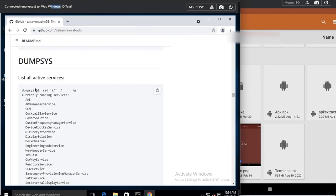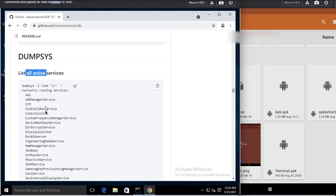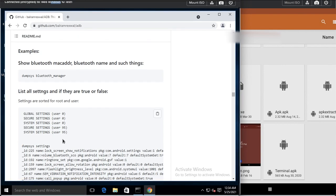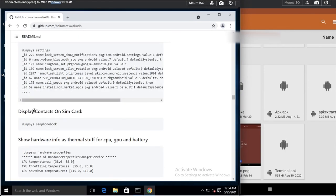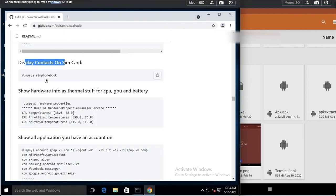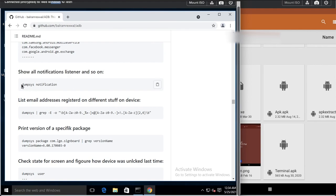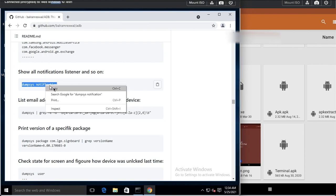Now here comes 'dumpsys', which dumps system information. You can list all active services. For example, you can display contacts on the SIM card by typing 'adb shell dumpsys simphonebook'. You can also show all notification listeners using 'adb shell dumpsys notification'.